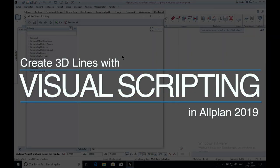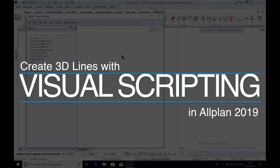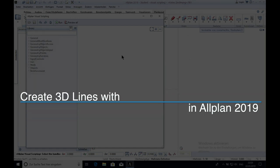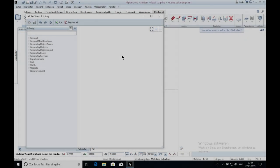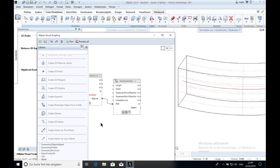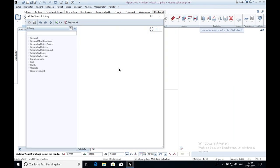Hello and welcome. My name is Jan. In this video I will show you how you can create 3D lines with Visual Scripting in Orplan 2019. If you want to watch more videos about Visual Scripting, you can click on the right side of this video and you will see the playlist about Visual Scripting.